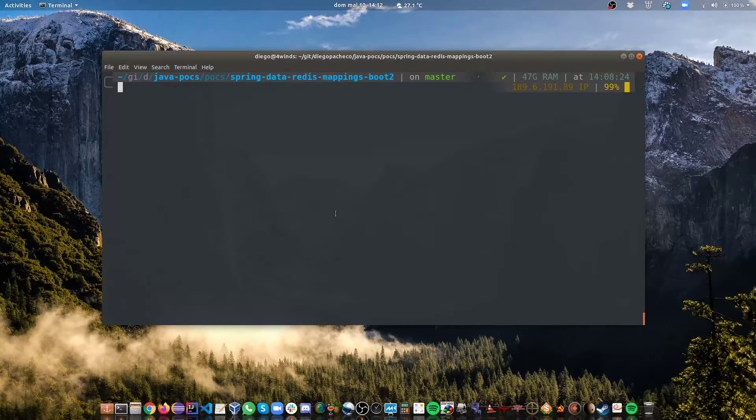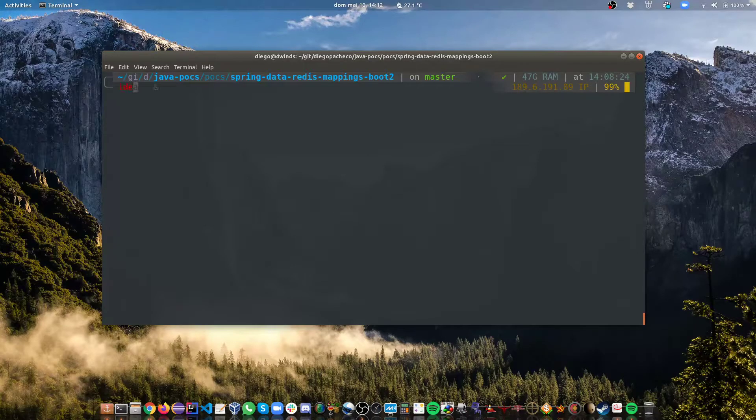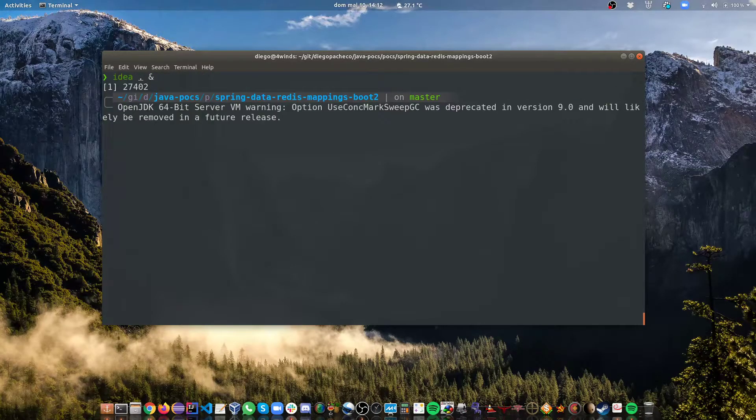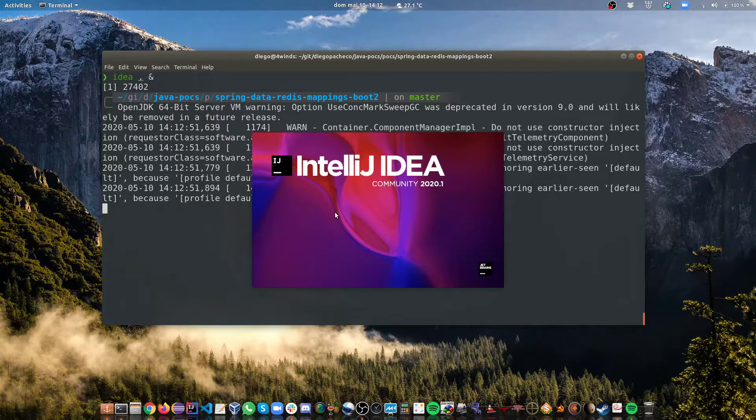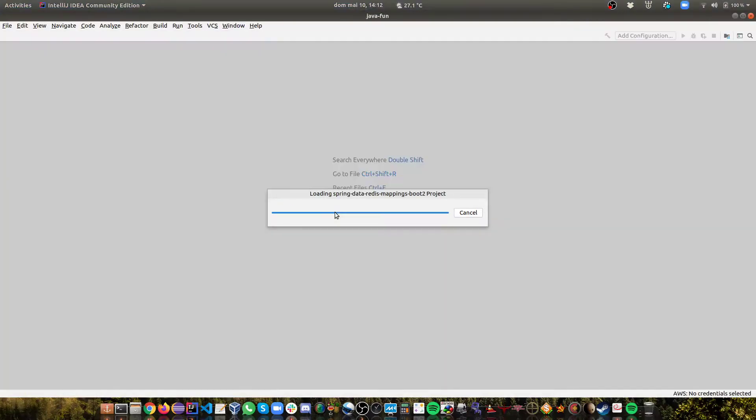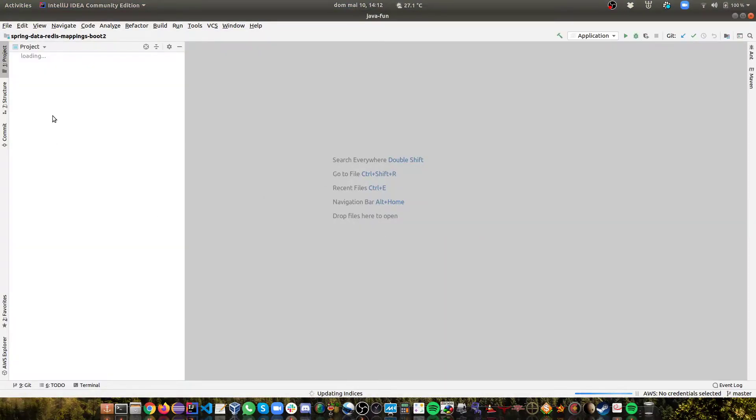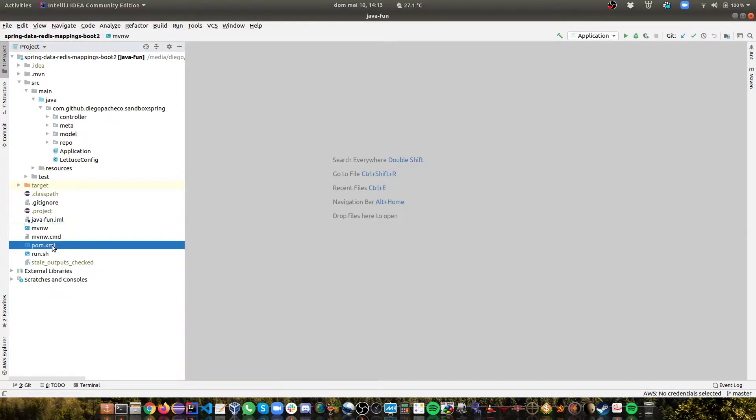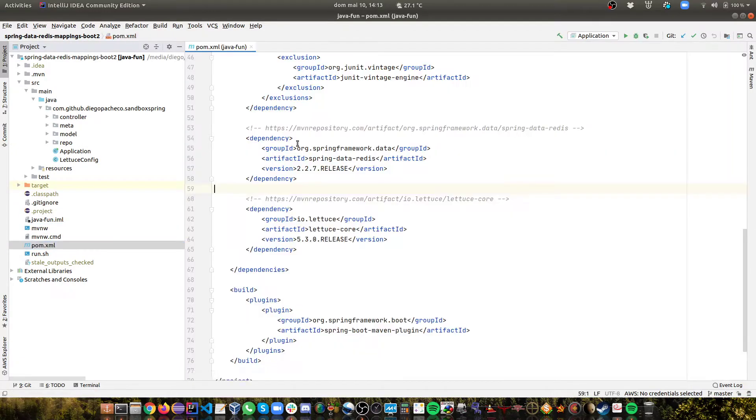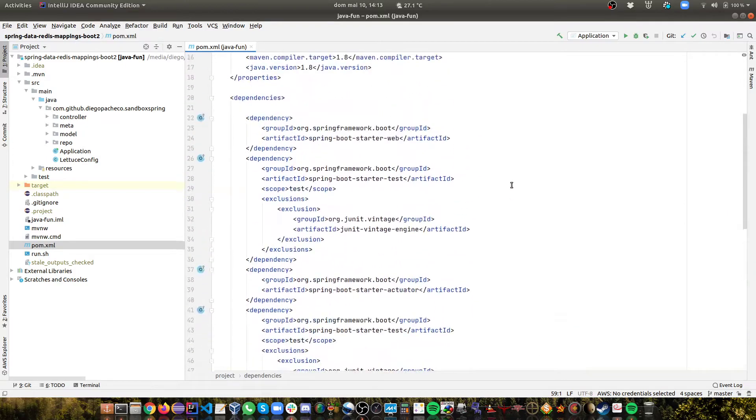First of all I have a project here already coded. I'm gonna open my IntelliJ and show you guys. So basically here I have a Maven project. Let's look at the dependencies first.